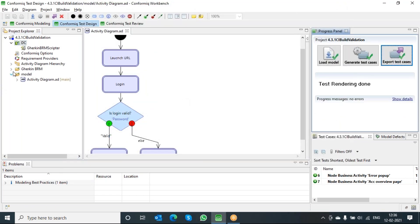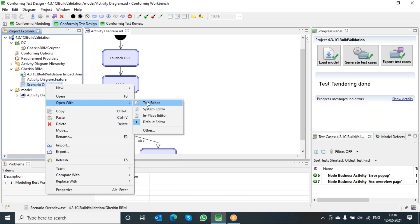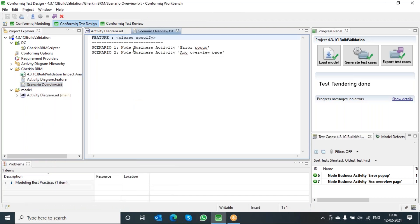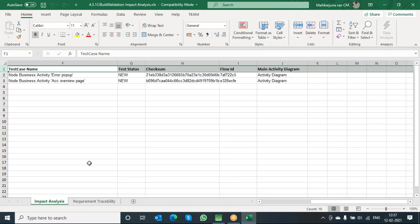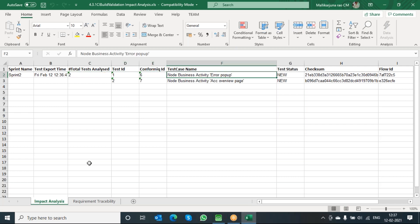When you click on export test cases, it will create a new folder called Gherkin BRM. You can see three different artifacts have been generated here. One of the artifacts is like scenario overview, which gives the overview of how many scenarios are generated from the model. The other one is the impact analysis document — this is the latest addition to the Gherkin BRM modeling, showing what is the current sprint, how many test cases are generated, what are the equivalent IDs, and what is the current state of each test case.